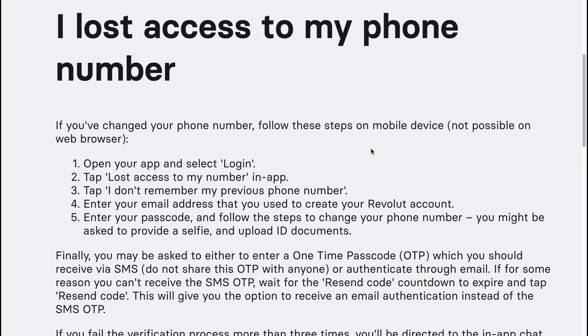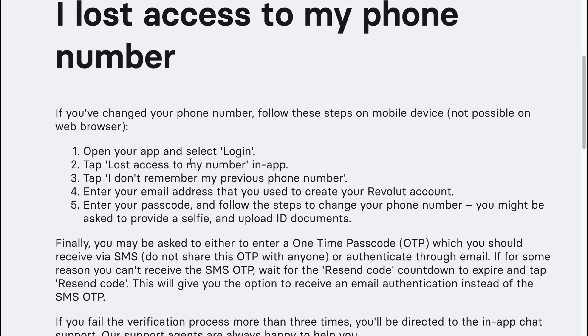Here's how to fix things if you lost access to your phone number on Revolut. If you've changed your number, follow these steps on a mobile device — this is not possible on a web browser.